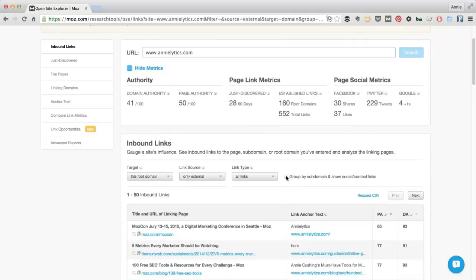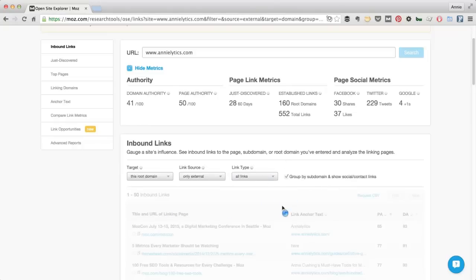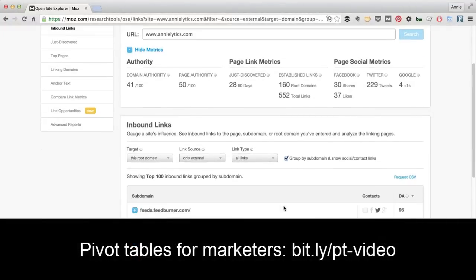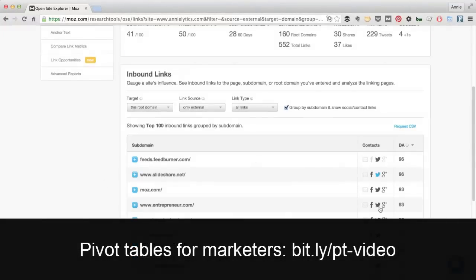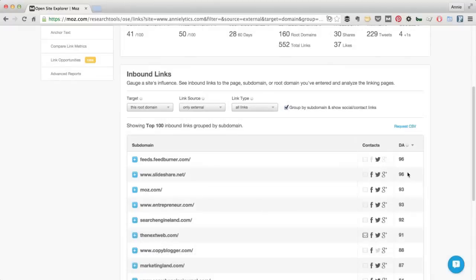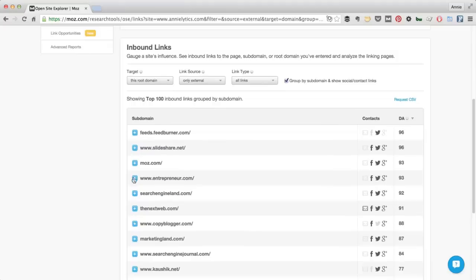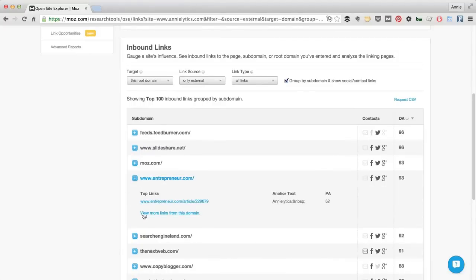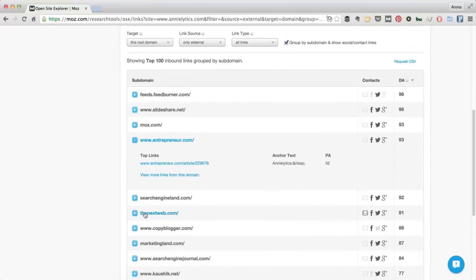I do really like this option, by the way, that Moz gives you to group by subdomain. The nice thing about this is it kind of gives you a pivot table of your backlinks, which is really nice. So you can see here that it puts it in descending order by domain authority and then you can expand any one of these. Oh, I have a link from entrepreneur.com.